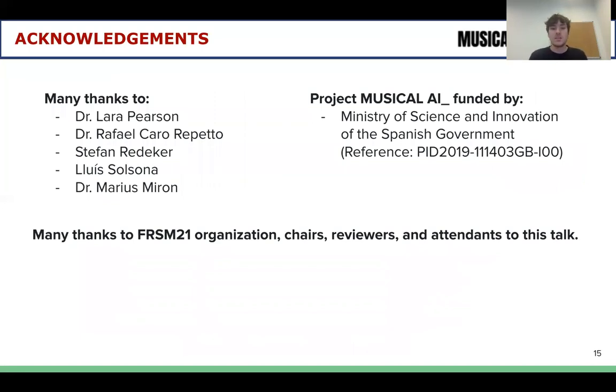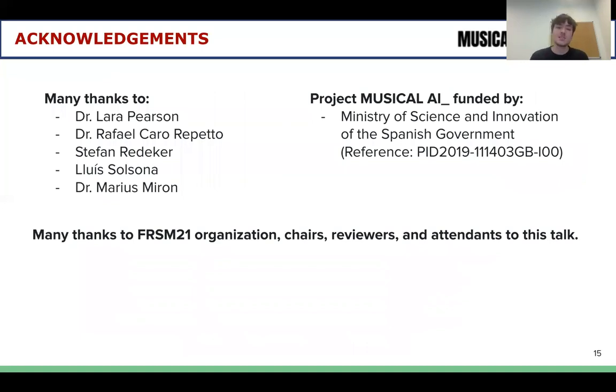We would like to thank all the collaborators of this project, the funding bodies, and also the ISMIR organization, chairs, reviewers, and the attendees of this talk. Thank you very much.